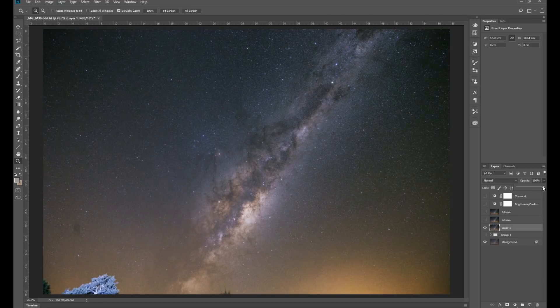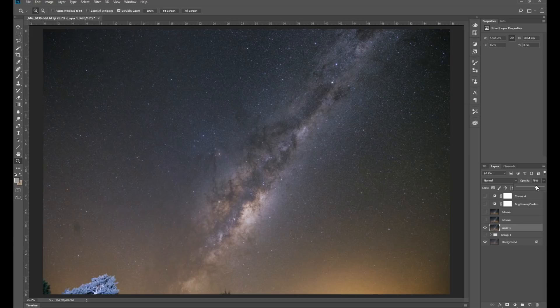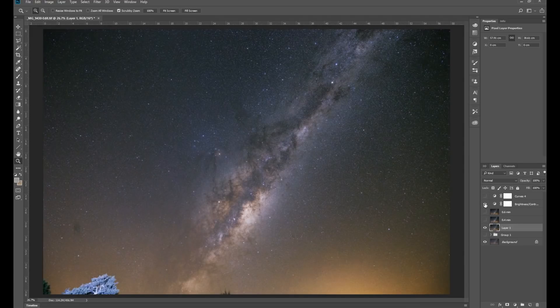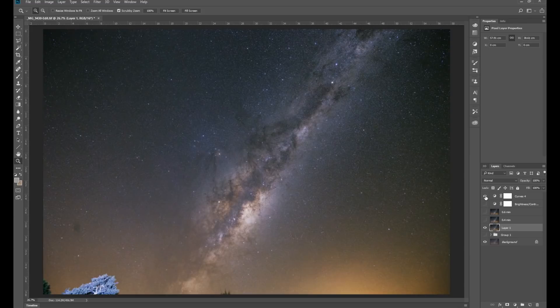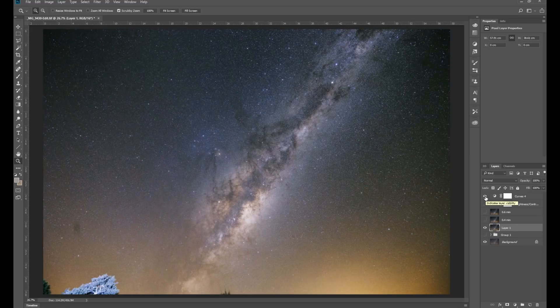And from here you can do things like change the amount of opacity to suit, or increase the brightness, or do another curves adjustment. Does it sound like I like my curves?